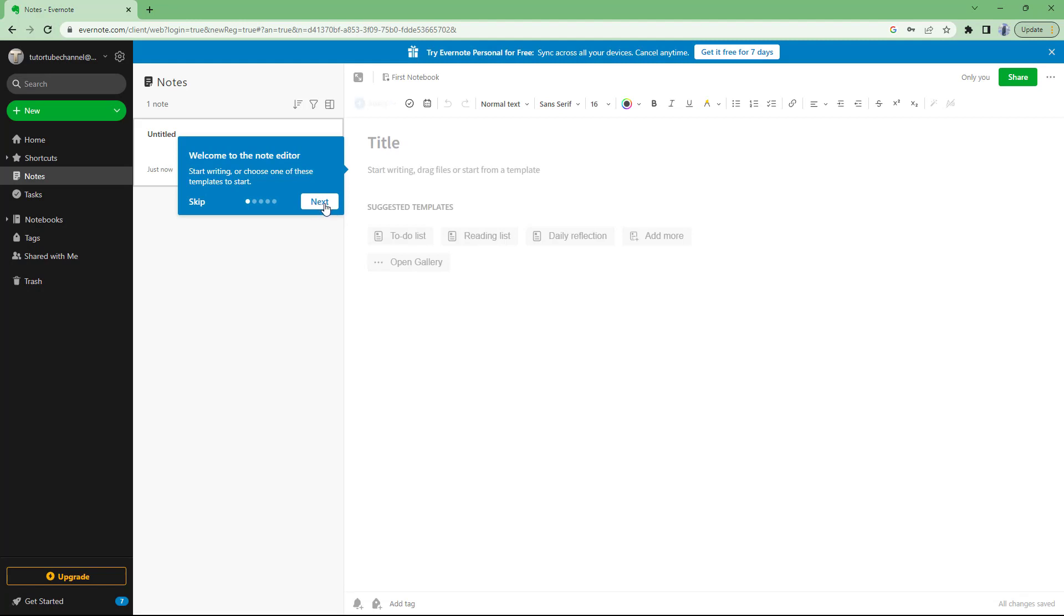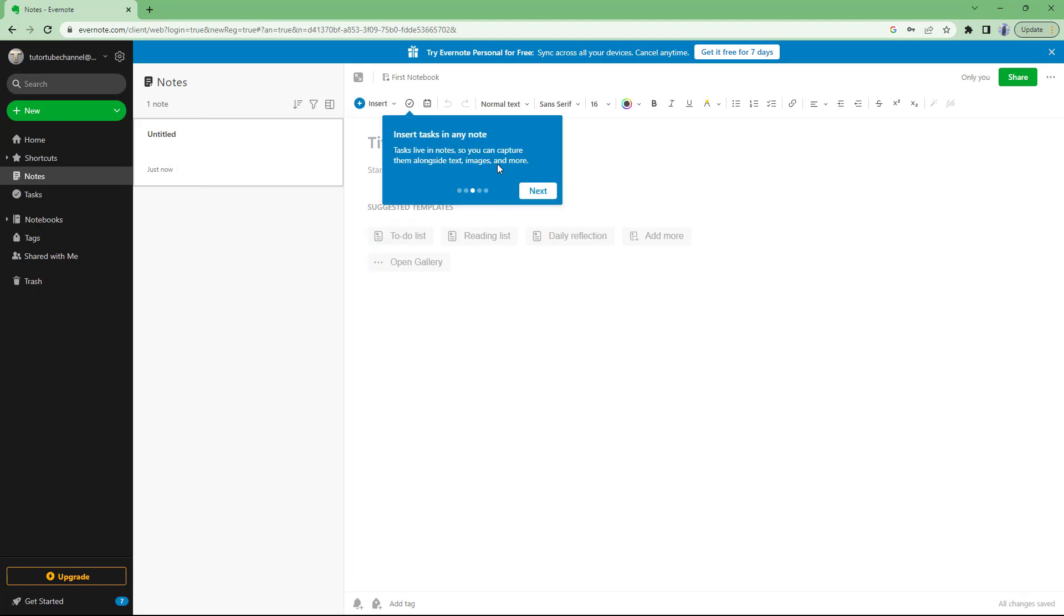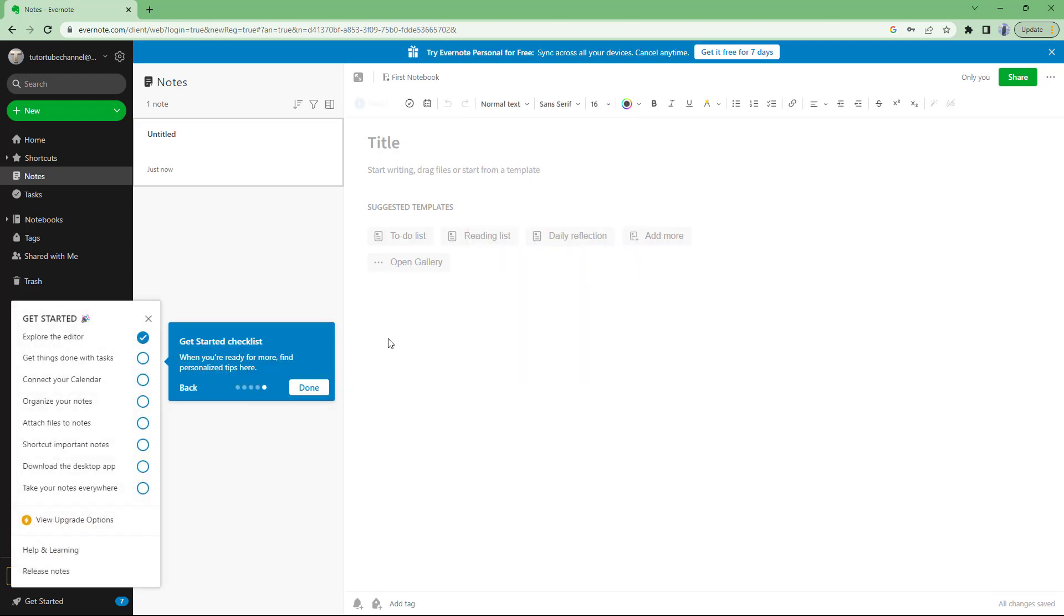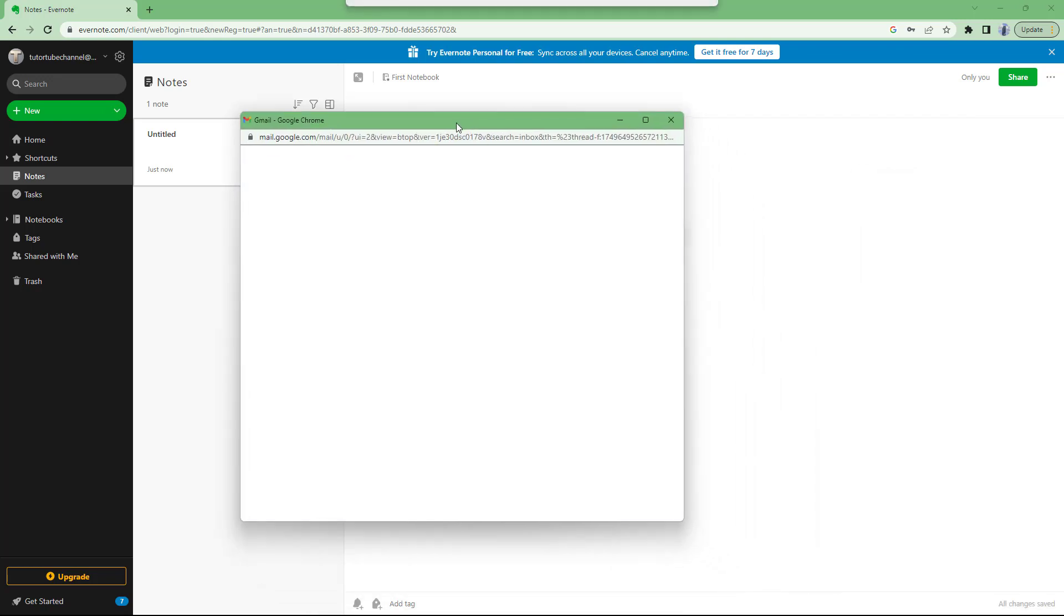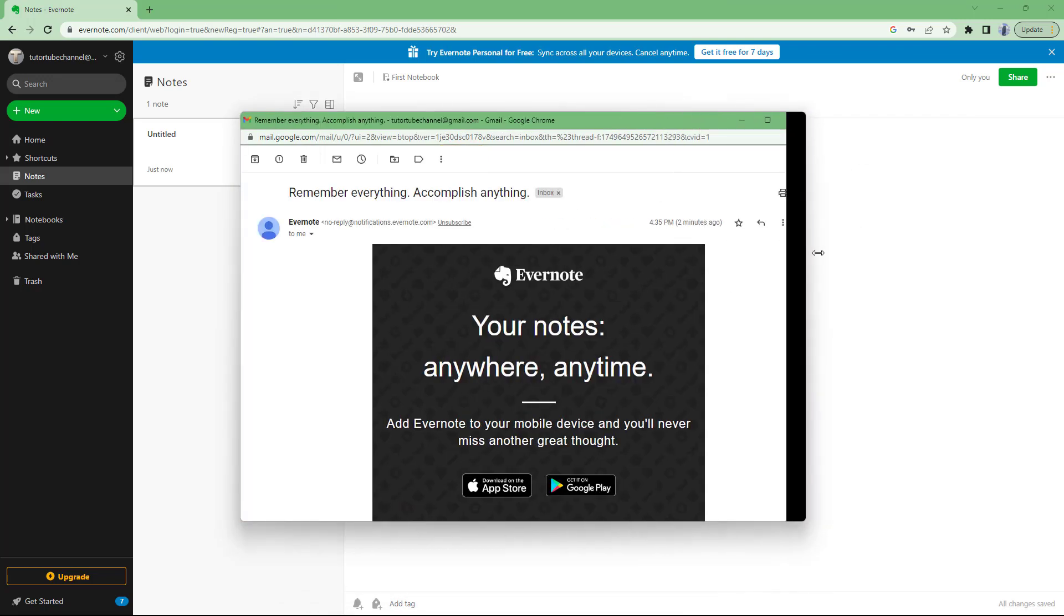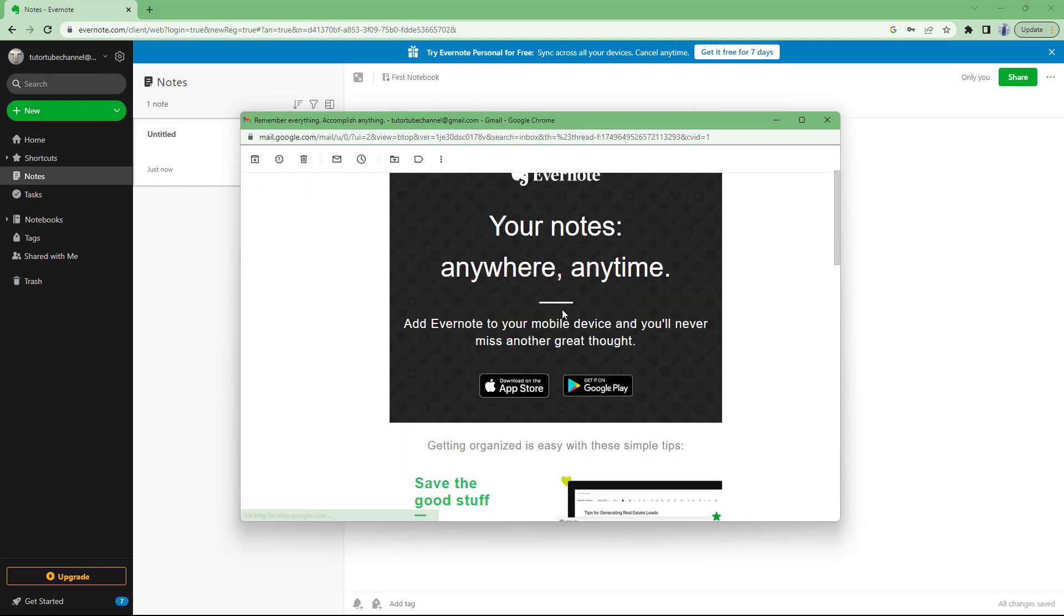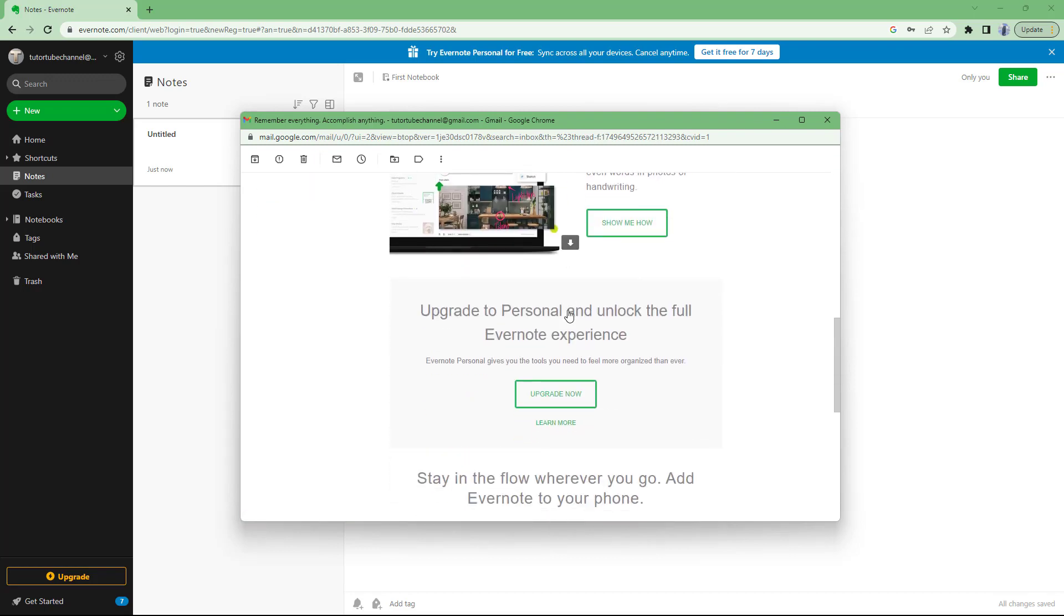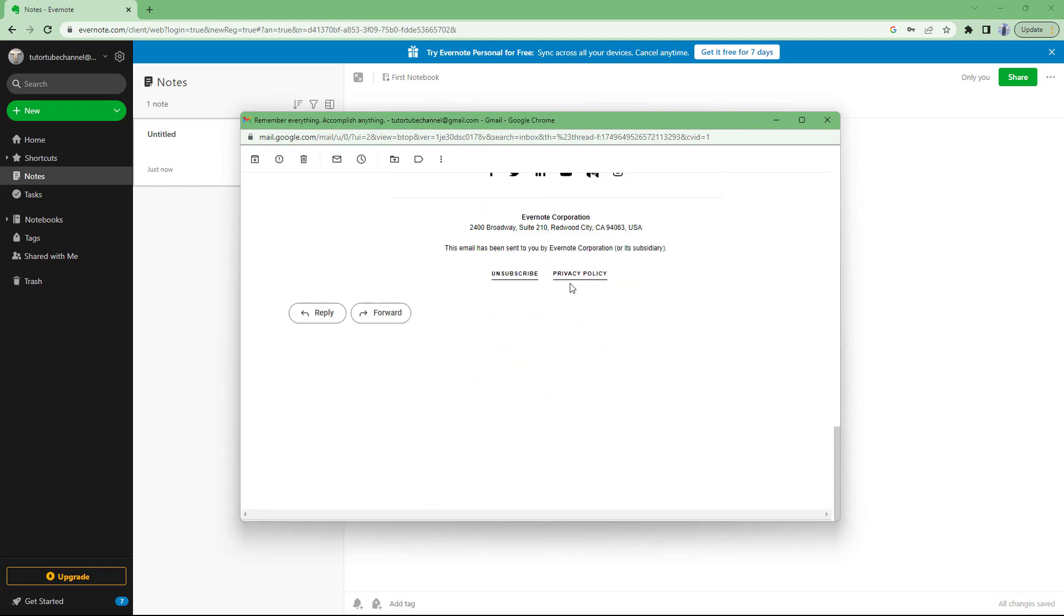So once this is done, you can see that you have access to Evernote now and it gives you a tour of the different options over here just like this. But before you actually start using Evernote, you need to make sure that you verify the email that it sends you as well. To do that, you can go over here onto your email and you will receive something like this, as you can see right here.